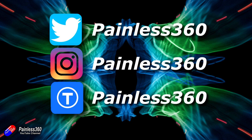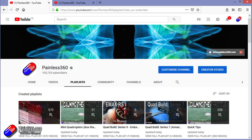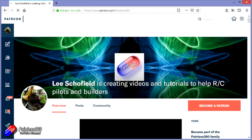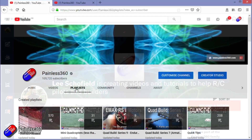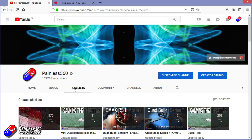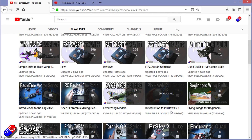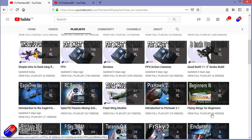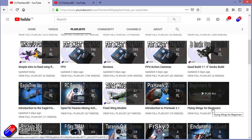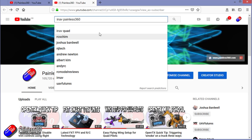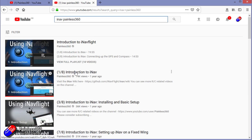Thanks for watching right to the very end. You can find me in all the usual places on social media. If you like the video, hit the subscribe button and the bell notification icon too. If you really like what I'm doing, you can become one of my patrons for direct support, giveaways, and regular updates. If you're looking for particular content, check out the playlists — I organize all my videos into playlists by topic. You can also search YouTube for things like 'iNav Painless360' to find all my videos and playlists. Thanks again for watching and happy flying.